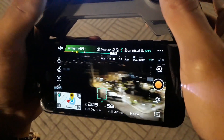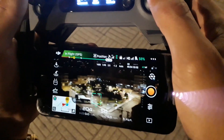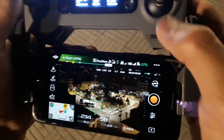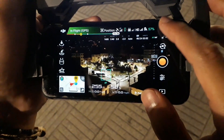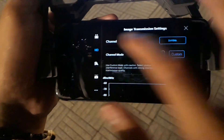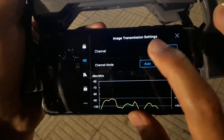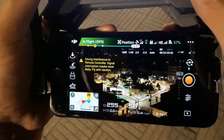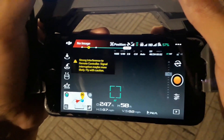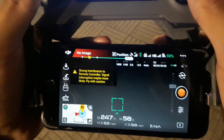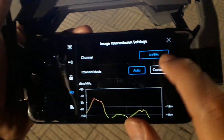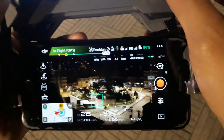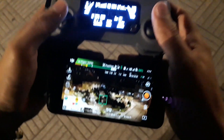Then it would freeze. If I changed the channel mode again — I set it back to custom and then go into settings — as soon as I change the channel mode to auto, strong interference would just show up and it would say 'no image, no transmission signal.' Setting it back to custom removes the interference entirely.